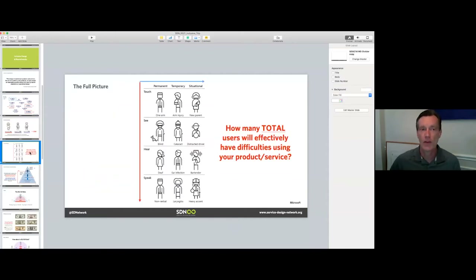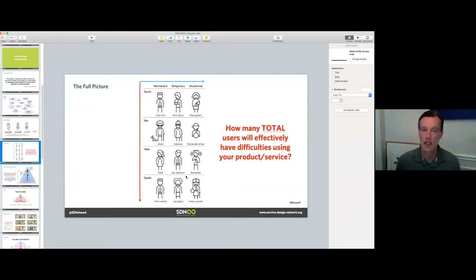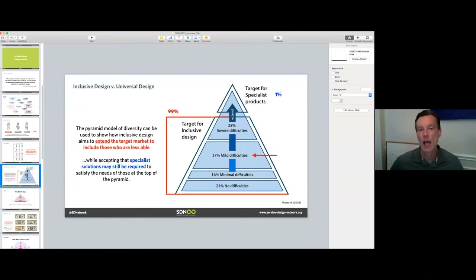On top of that, if you increase that by the number of senses — touch, see, hear, speak — from the Microsoft inclusive design system, very quickly you realize there are a lot of people who will struggle using your product that are usually not considered your primary persona. So let's take a quick look at what that means.